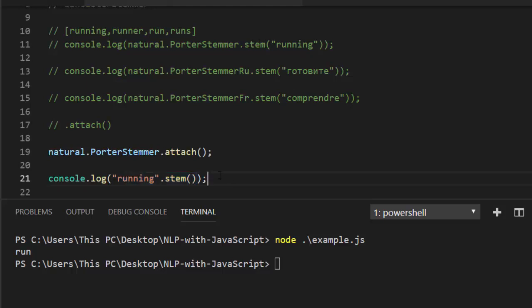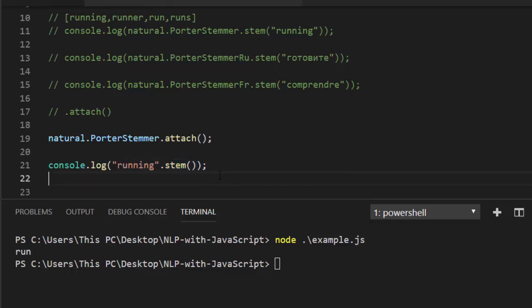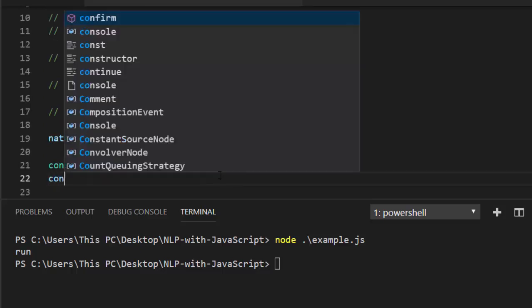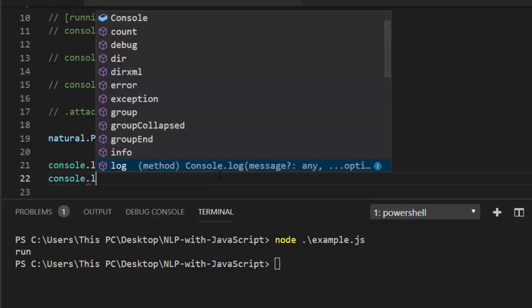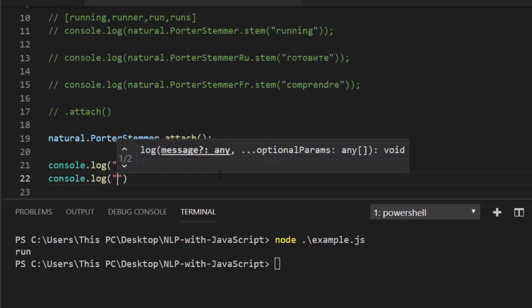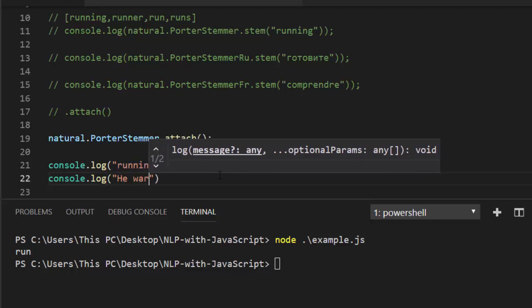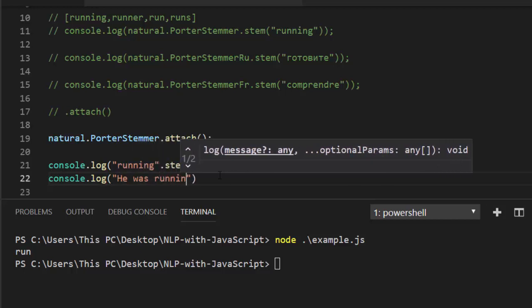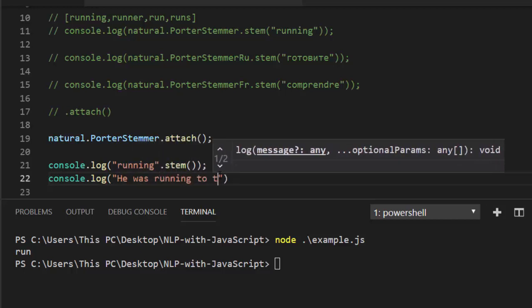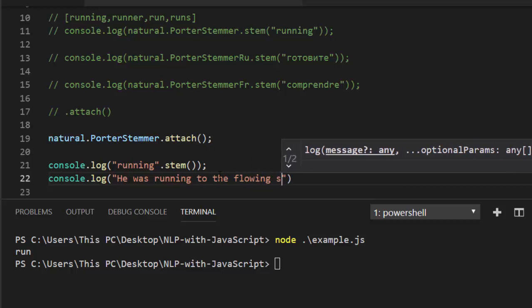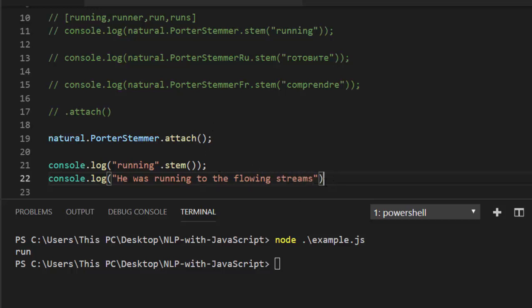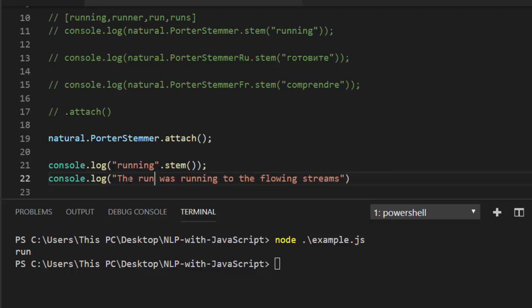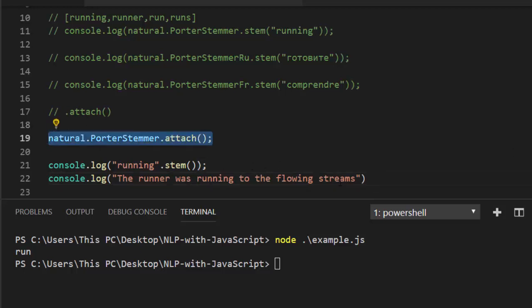That's not the only thing. You can also use it to tokenize a couple of words. For example, console.log—let's have a sentence like 'the runner was running to the flowing stream.' We want to find the tokens as well as the stems of it. So to do that, you can use this particular format to make it easier for us.